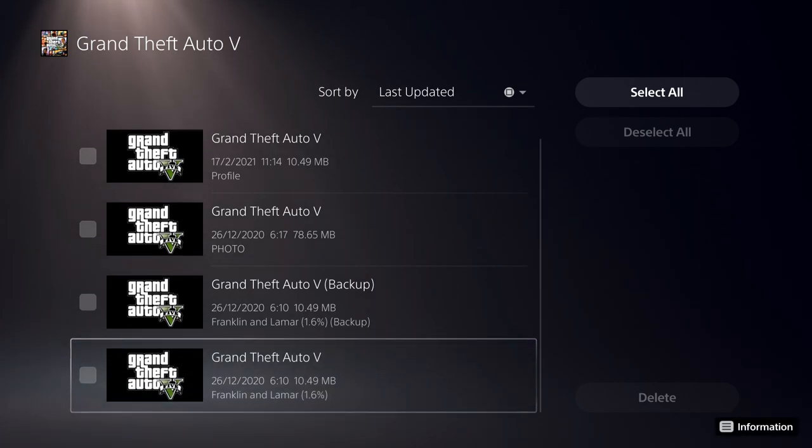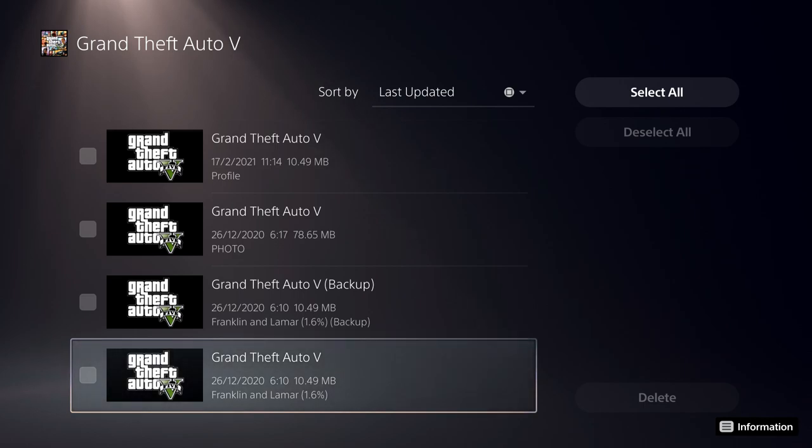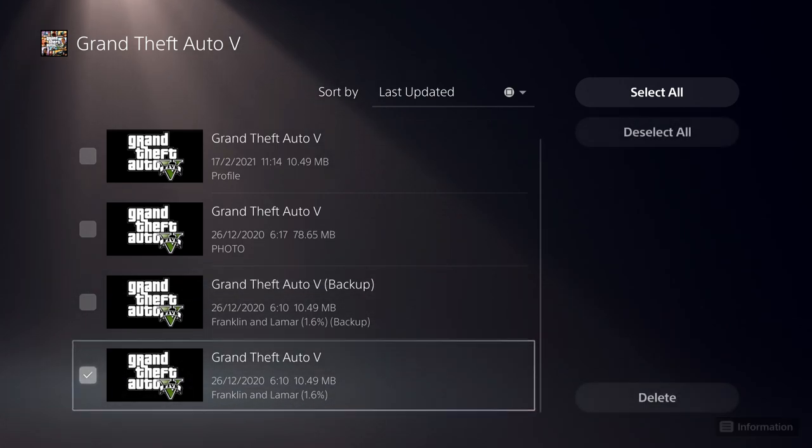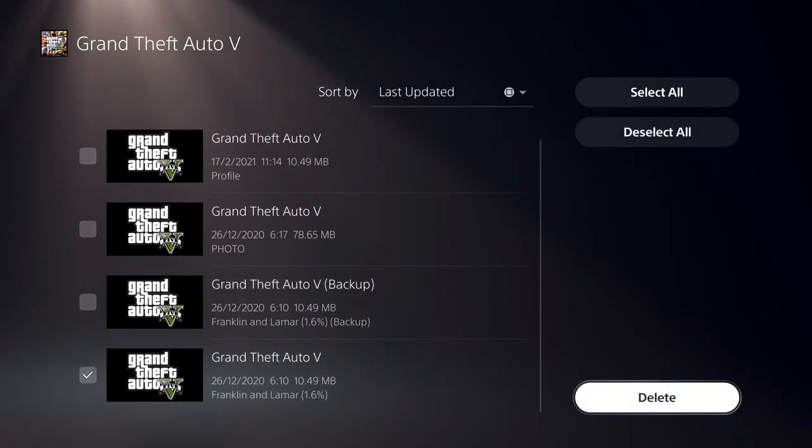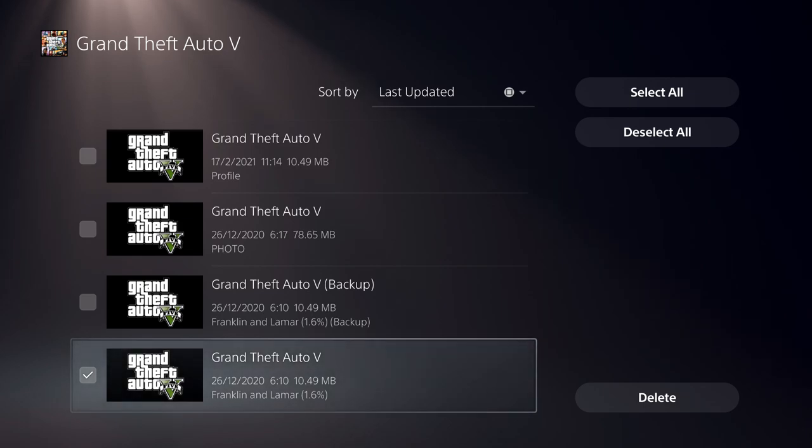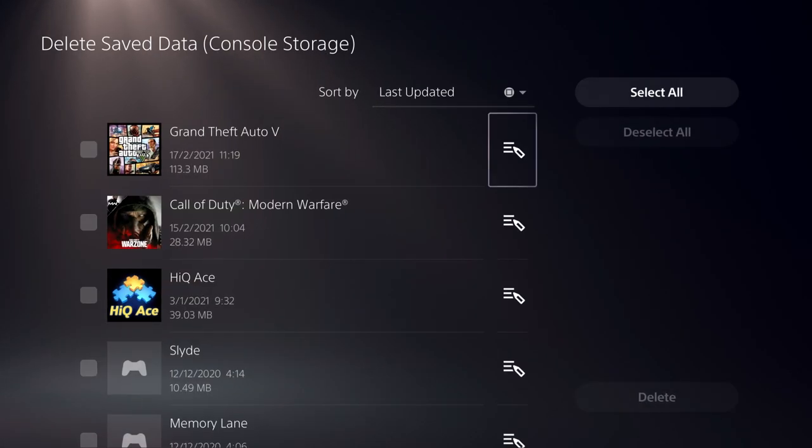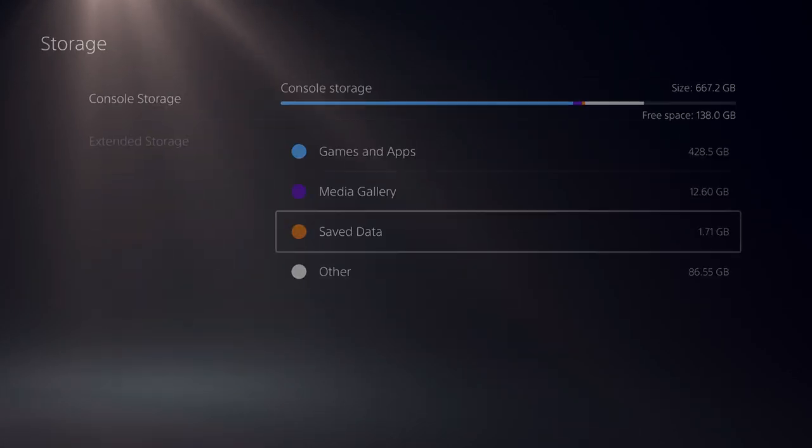And once you delete it, you can just go ahead and play the game again. So on here, for example, like I said, on GTA 5, once I delete it, my corrupted data will be gone if this was corrupted. So let's go back.